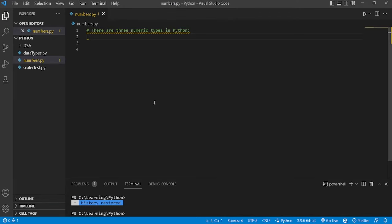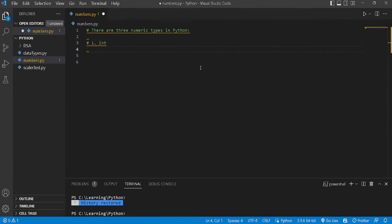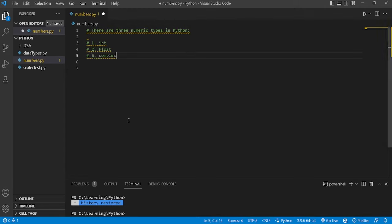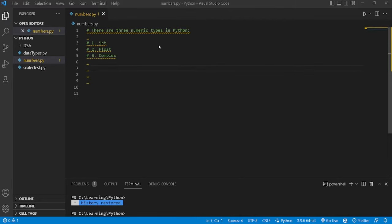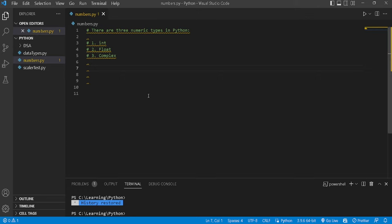The first type of number in Python is int. The second type is float, and the third one is complex. We'll learn about them one by one. Variables of numeric types are created when you assign a value to them — you don't need to pre-declare whether it's int, float, or complex. Python will understand it automatically.